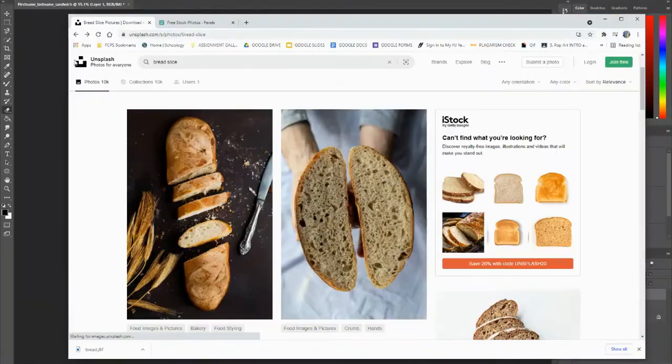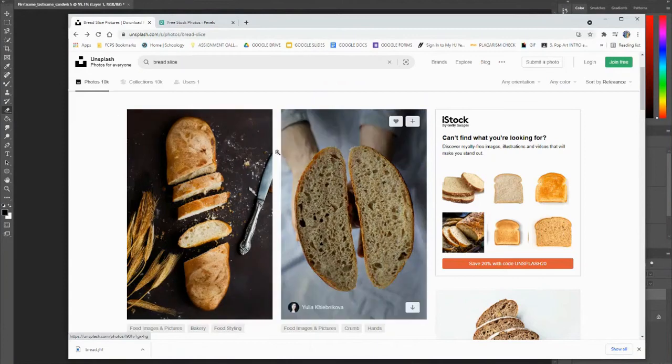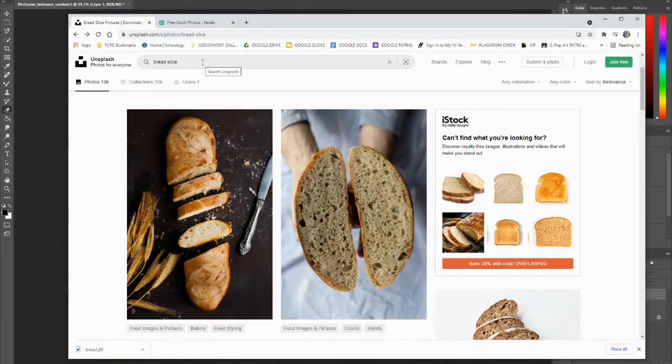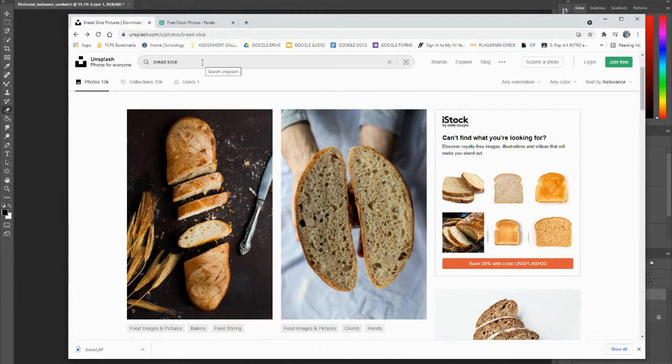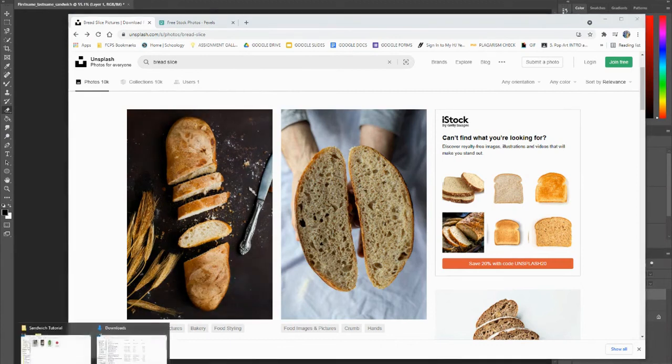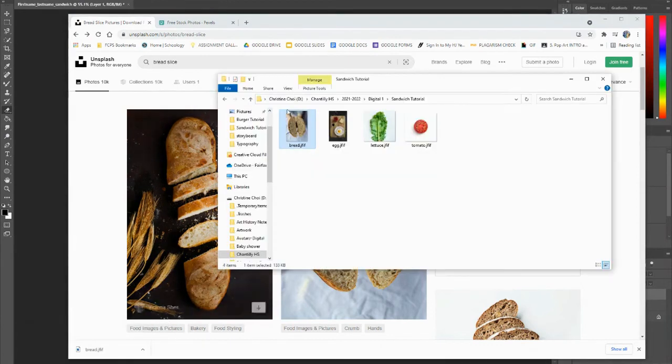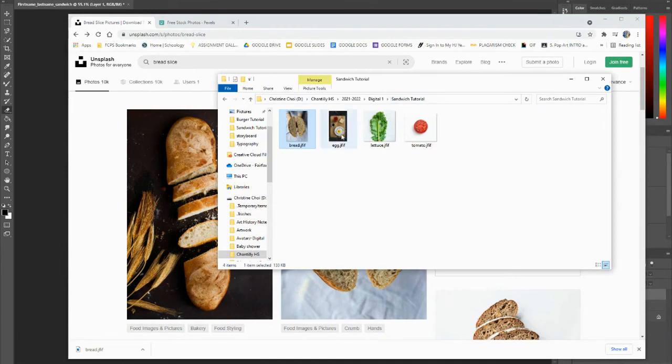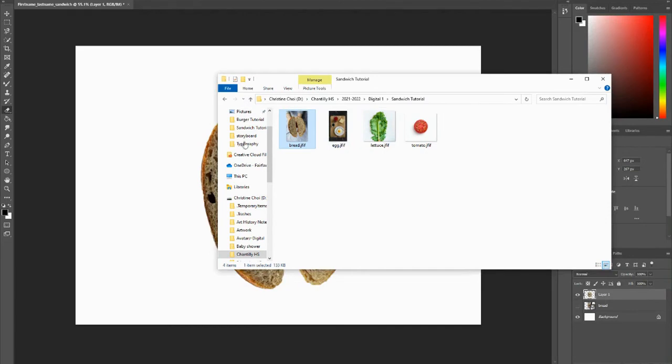So now you're going to start researching and saving any images that you want to save. So whatever ingredients that you want to put in your sandwich, you're going to save it in your H drive into a folder. And you'll notice for me, I have a folder under sandwich tutorial. I have all my ingredients, and now what I can do is just drag and drop my ingredients into my canvas.